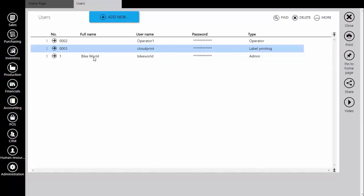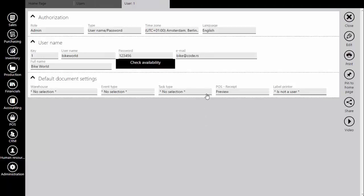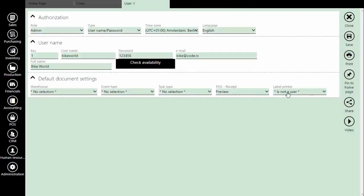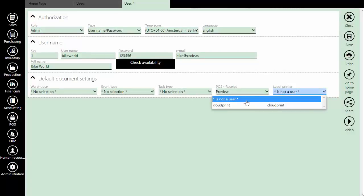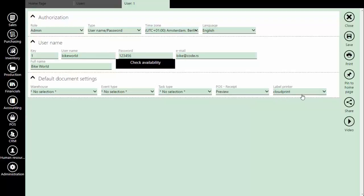Next, we need to configure additional settings on user level. For all user accounts that will use the cloud printing, we need to select the corresponding device. Go to label printer drop-down and select the desired printer. This means that current user will be able to send prints directly to chosen cloud printer.